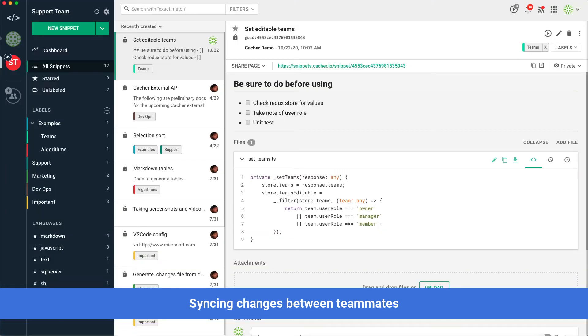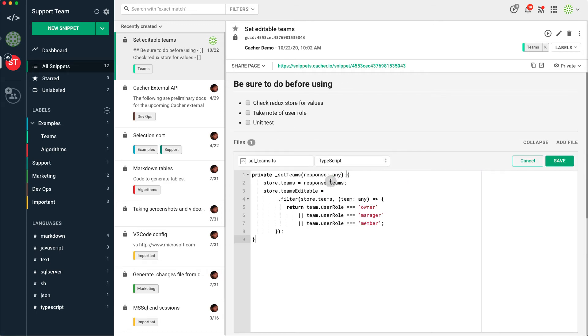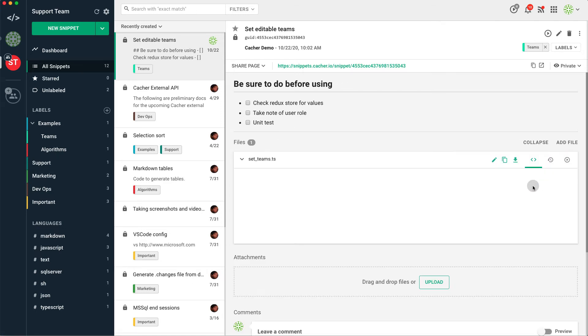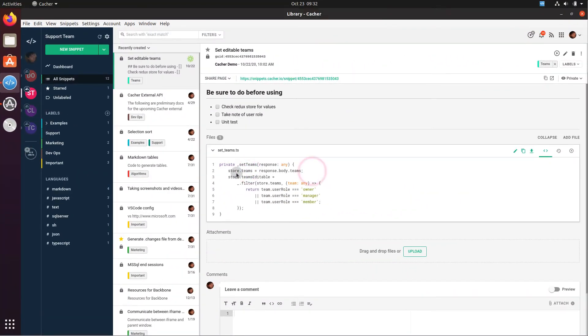Cacher enables your colleagues on different platforms to participate in building a shared snippet library. It provides real-time code syncing between different users on the same team library. Here, a code change made by one teammate on macOS gets pushed to another teammate using Ubuntu.